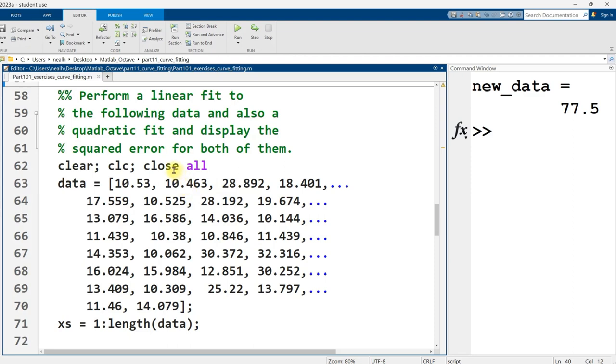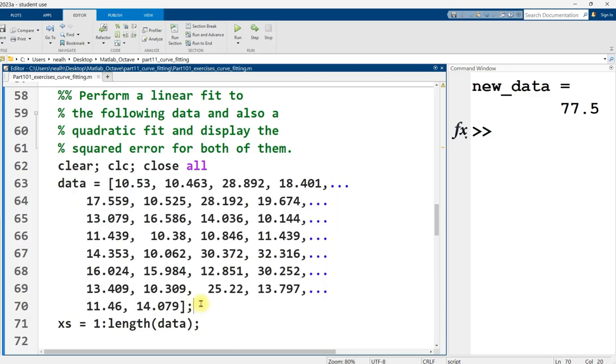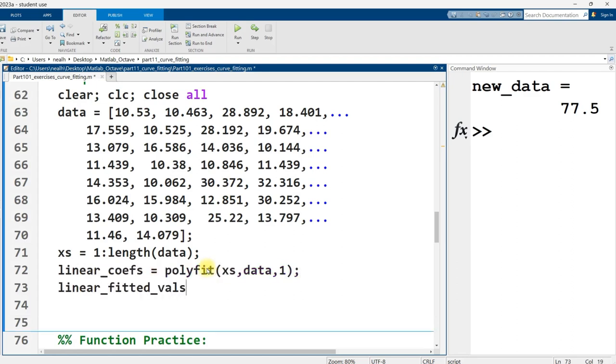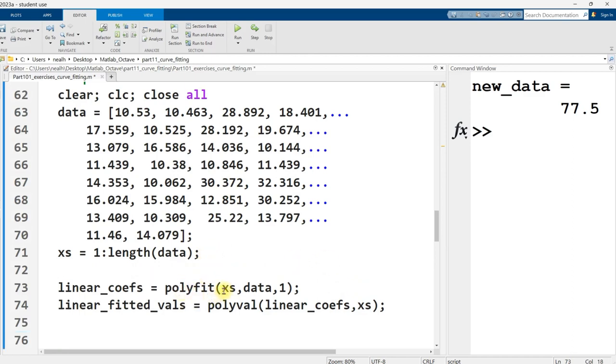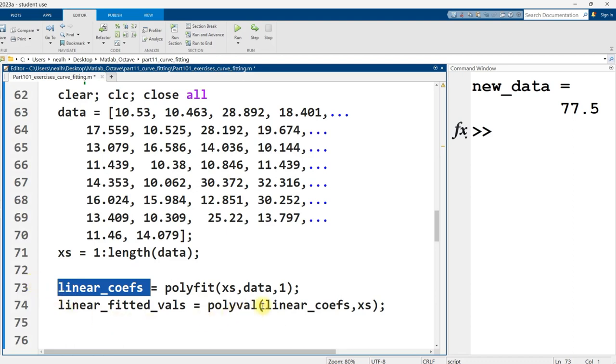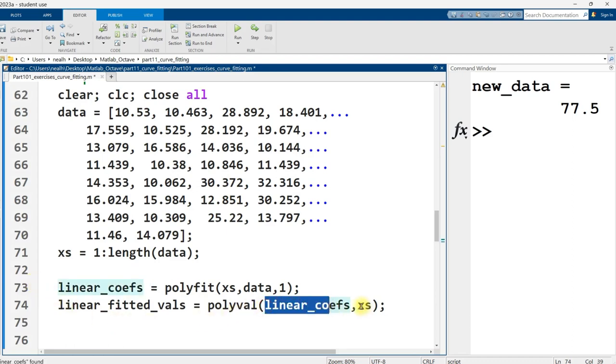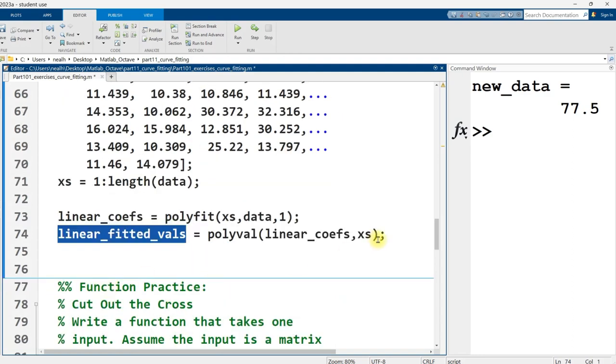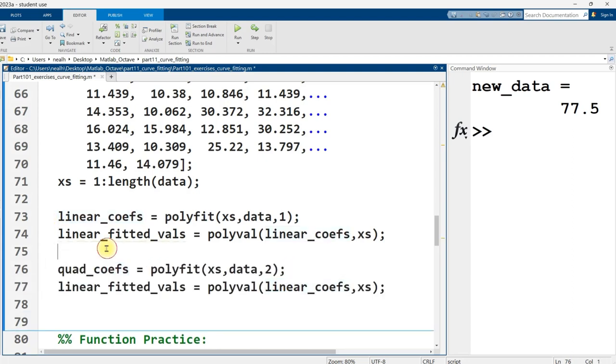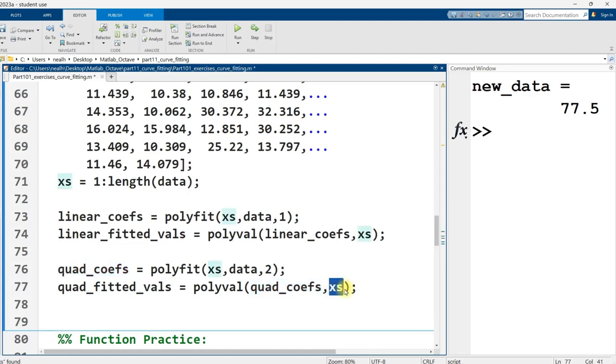Perform a linear fit to the following data and also a quadratic fit and display the squared error for both of them. And this is just some random data that I made up. I'm using lengthy variable names here because I want to be clear about what I'm doing. So the first thing I'm doing is I'm using polyfit on the independent data and the dependent data. And I'm doing a one here for a linear fit. I get my linear coefficients of that polynomial, plug those in with the original x values into polyval, and I get my fitted y values. Now I'm going to do pretty much the same thing for a quadratic fit. This changes to a two, and I better change my variable name, but I do use the same original set of x values.